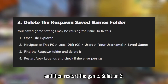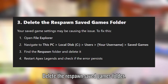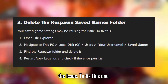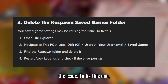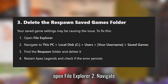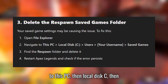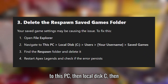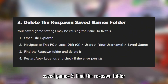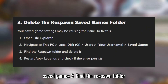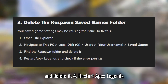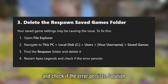Solution 3: Delete the Respawn Saved Games folder. Your saved game settings may be causing the issue. Open File Explorer and navigate to This PC, then Local Disk C, then Users, then choose your username, then Saved Games. Find the Respawn folder and delete it. Restart Apex Legends and check if the error persists.